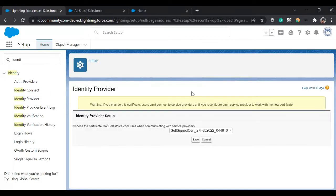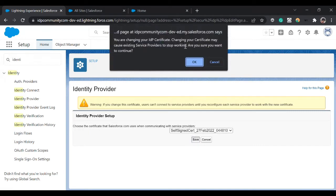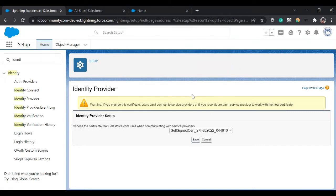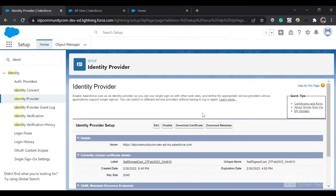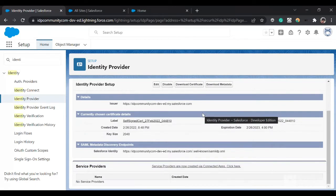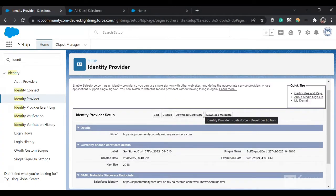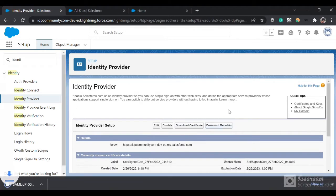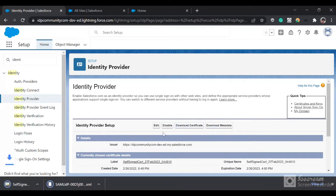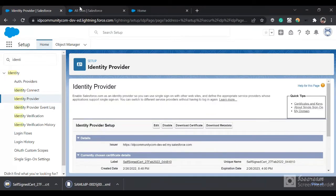By clicking this button it would create a self-signed certificate and this org would act as an identity provider for verifying your identity. Now we have set up the identity provider. You can click on download metadata and download certificate. These two things we'll need when we set up SSO for our community org.